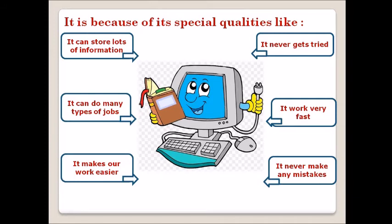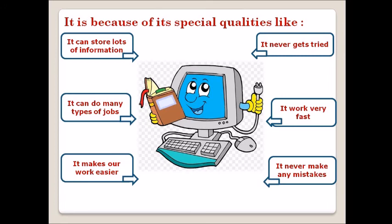Fifth, it never makes any mistakes. While doing work, the computer never makes any mistakes, so the computer is more accurate. Always remember that computer needs instructions from humans. The computer never makes any mistake and is always one hundred percent accurate.